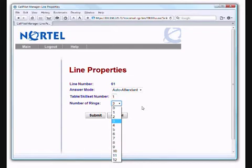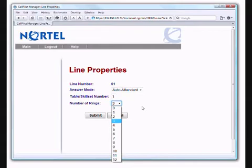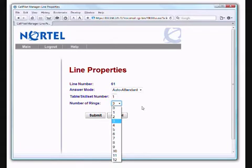A couple of things to be aware of here. This particular system is set to answer the line after 3 rings. You can change that higher or lower as you like, but two things to be aware of. This must be set at least one lower than the number of rings before your voice message on your actual extension picks up. So if your extension is 225 and the system allows four rings before your voice message picks up, this needs to be set for one lower than that. If you don't do that, you run the risk of having the lines go right to your voicemail box rather than the automated attendant as you expect. Hopefully that makes sense. If not, give us a call and we can explain it further.